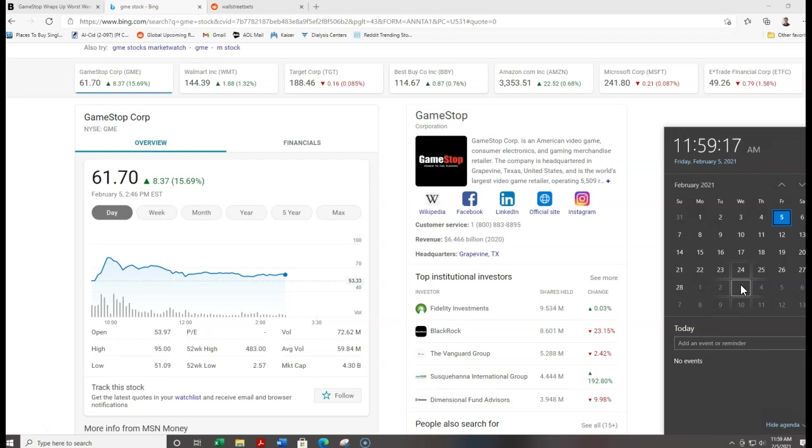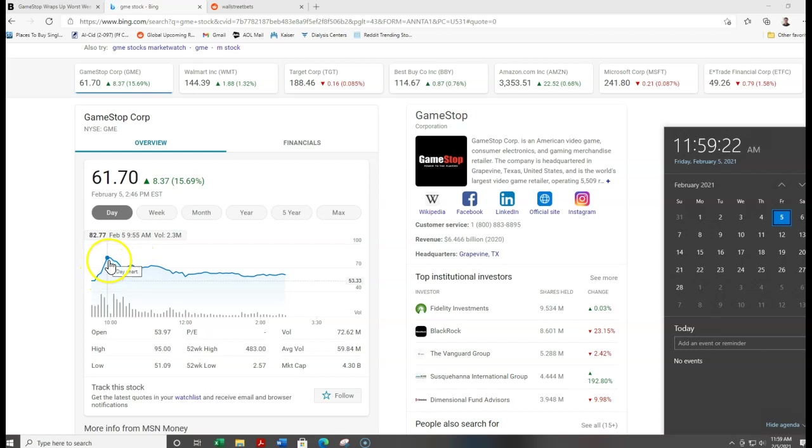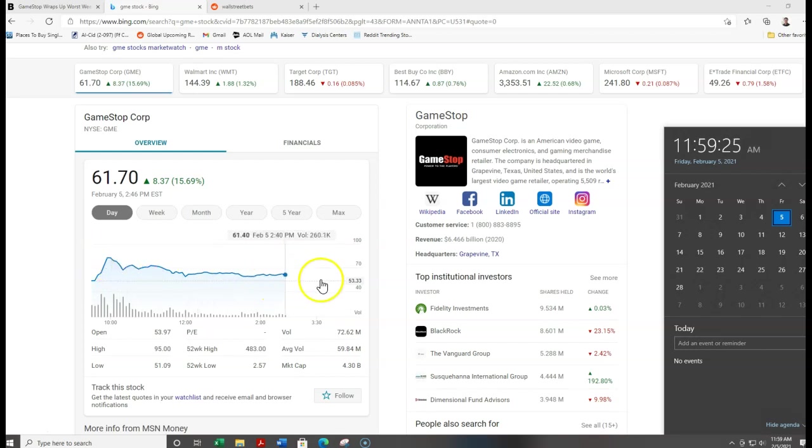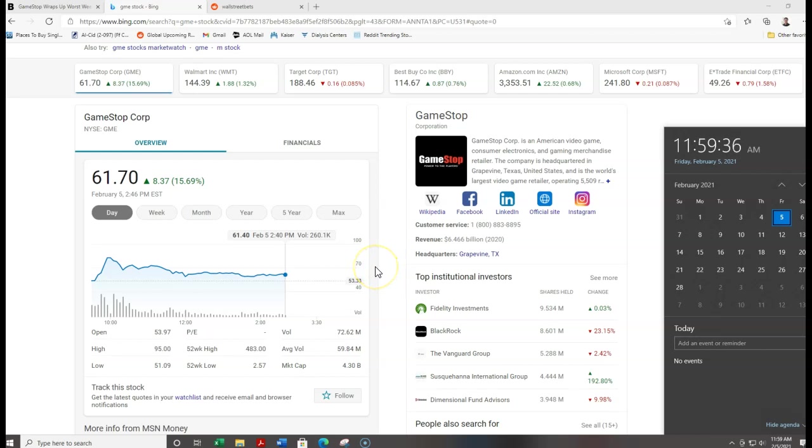But right now, the hedge funds have all the momentum. Even though they had this temporary setback here, the hedge funds still have all the momentum, guys. They are winning right now. And it is a battle, it's a war. We won last week a little bit, they're winning this week. You know, it's fair, it's back and forth.